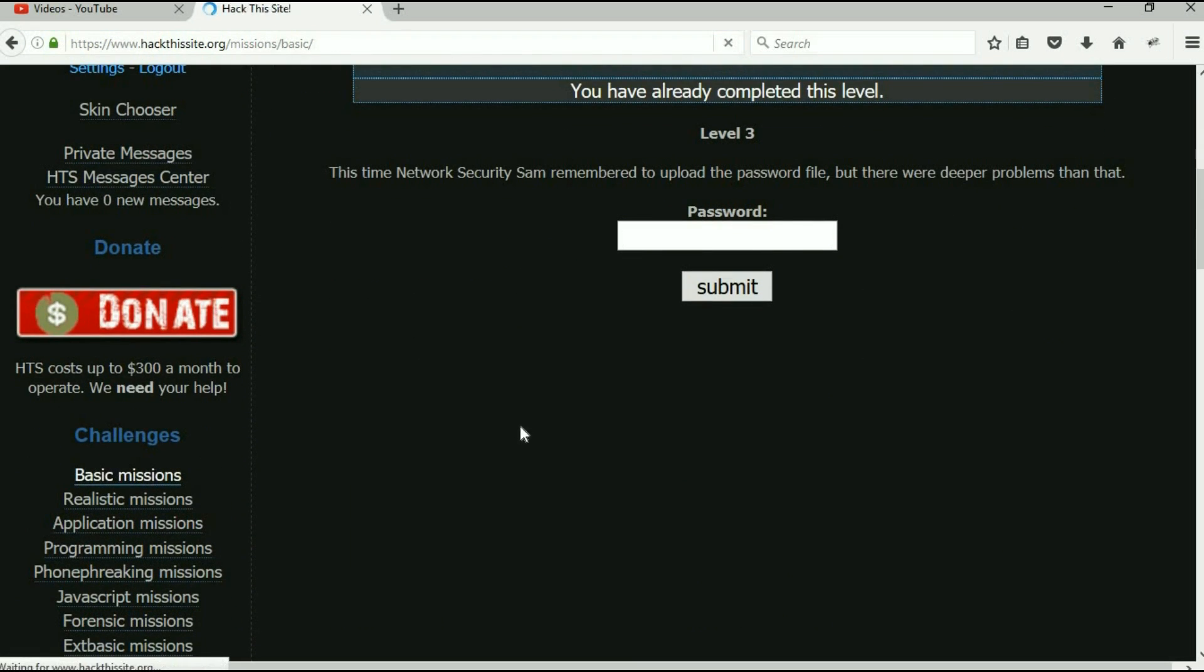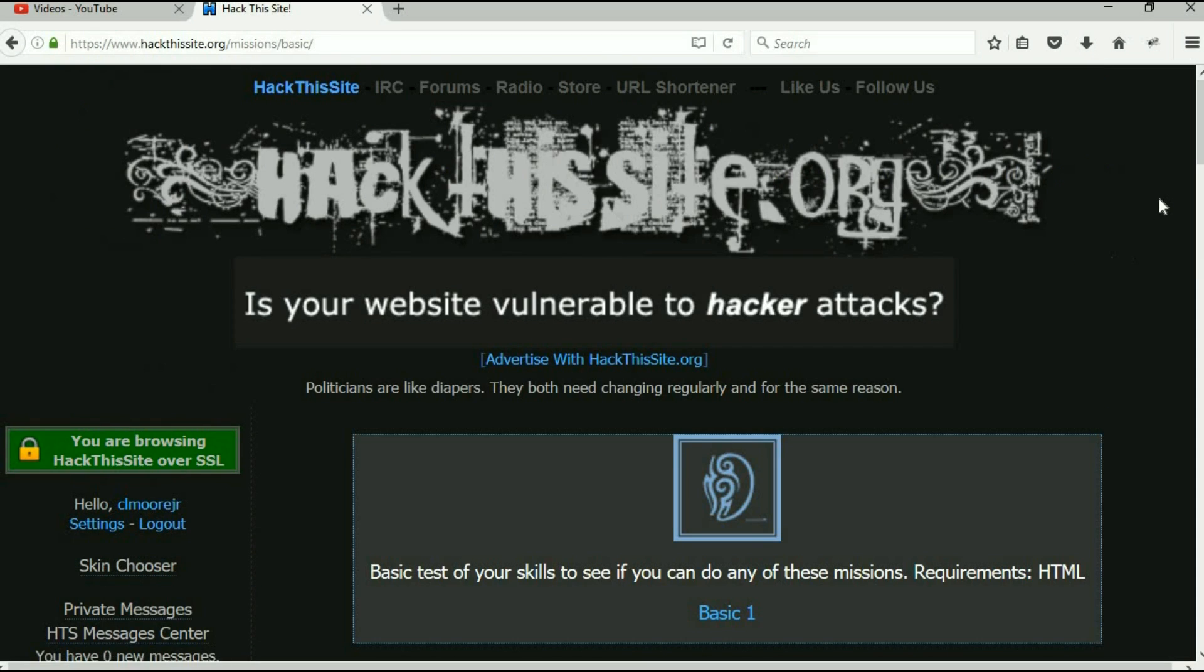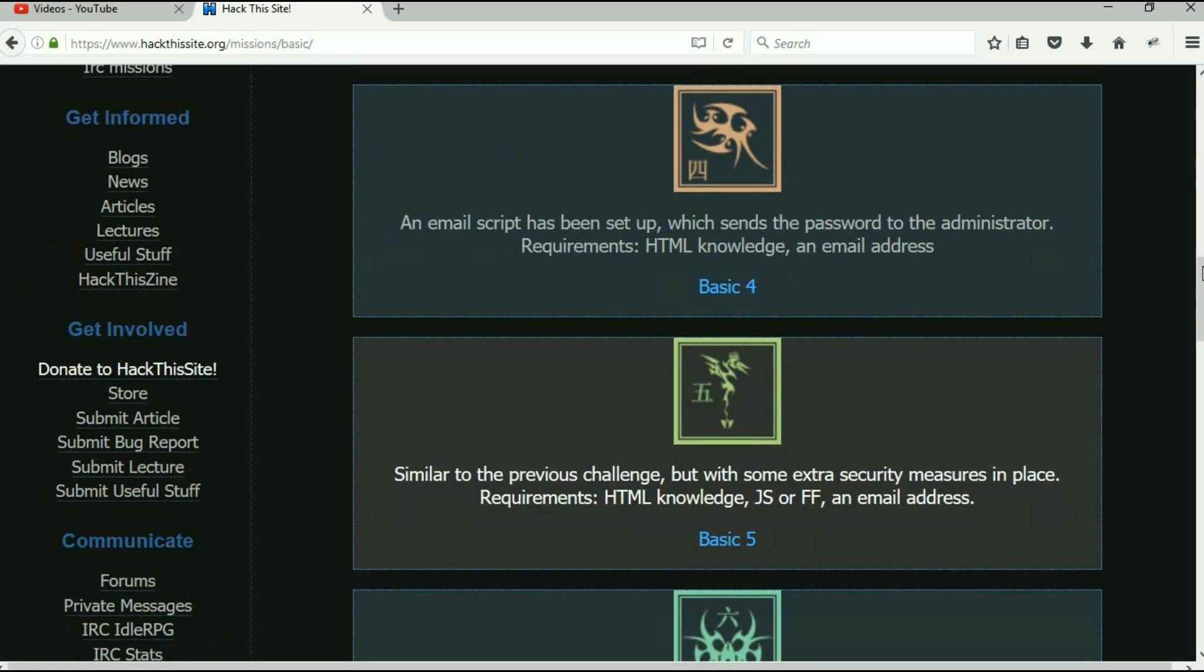Alright, very quickly, let's see what's in store for us for basic mission number four. An email script has been set up which sends the password to the admin. Okay, well we still need to have some HTML knowledge and we have to have an email address.